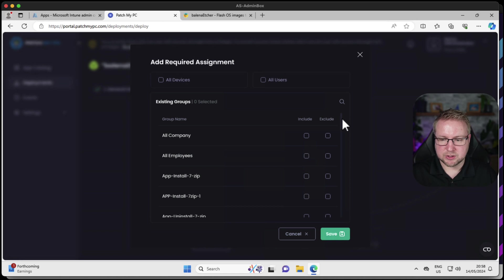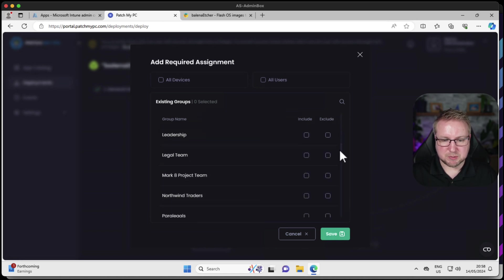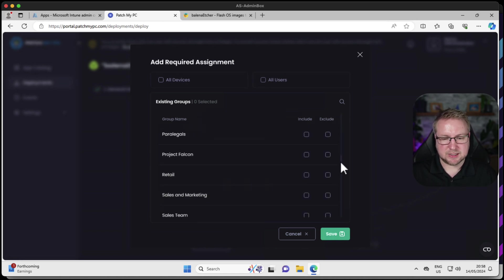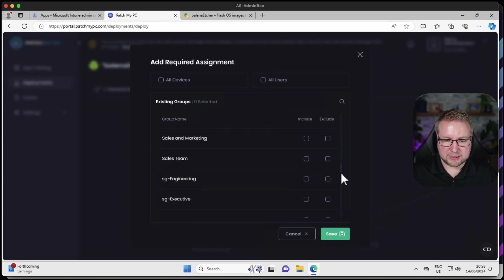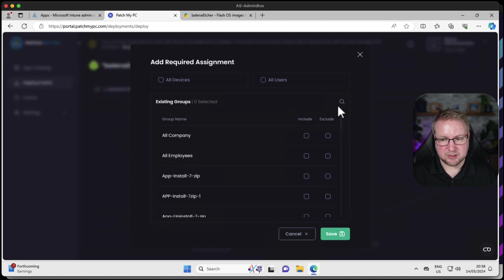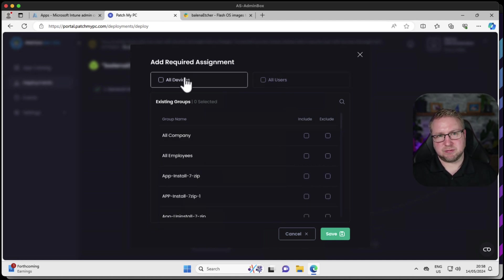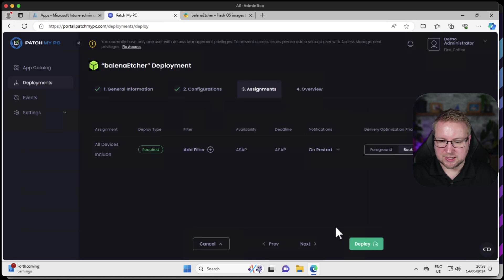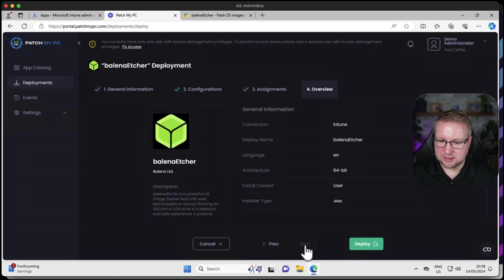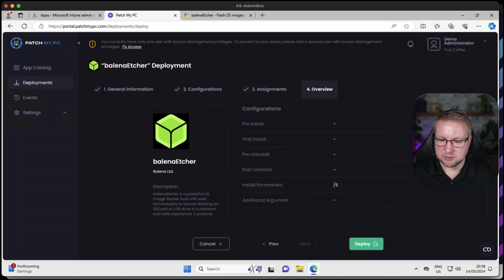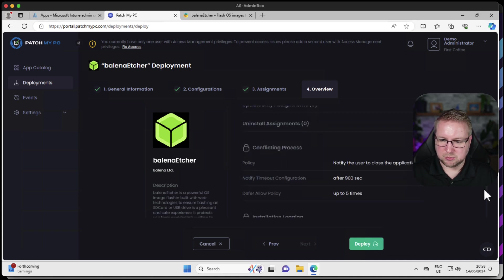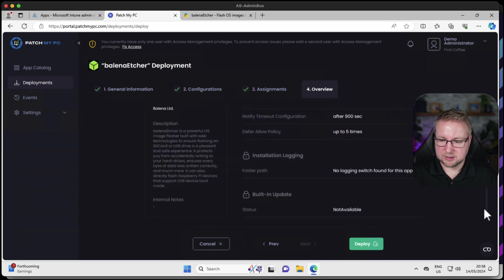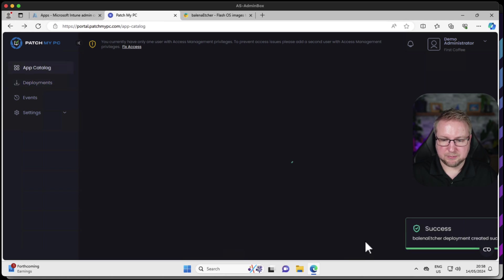As you can see, we can choose from this list of existing groups that is pulled from my Entra ID. All of these are groups that I have created within my organization. I'm going to go with all devices in this first demonstration. So I'll just choose that and then save. And then I get a next button. That's pretty much all we need to do. We are going to choose deploy.